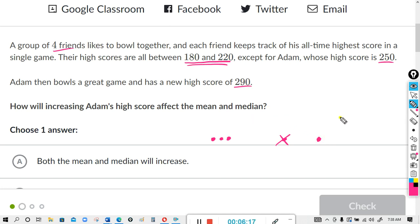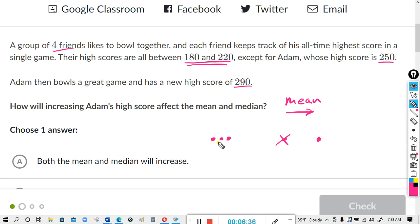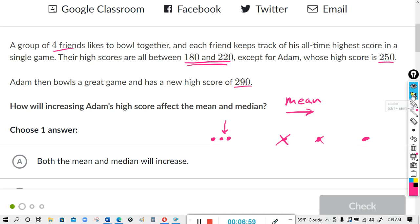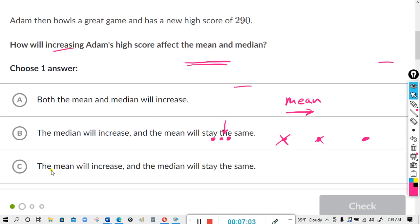The mean definitely got pulled in that direction — the mean increased. But as far as the median is concerned, we still have four points, so the median is going to be right in between the two middle dots. No matter what you do with this outlier, the median is still going to be right there. So the median did not change, but the mean increased. The mean will increase and the median will stay the same — that's answer C.